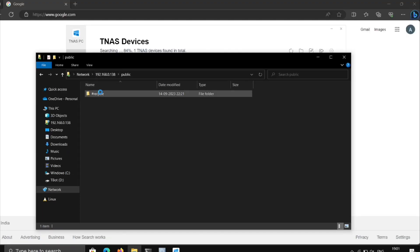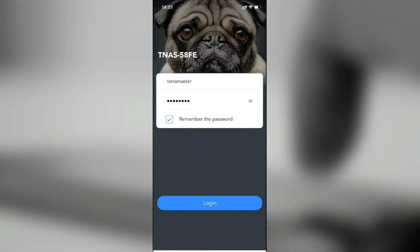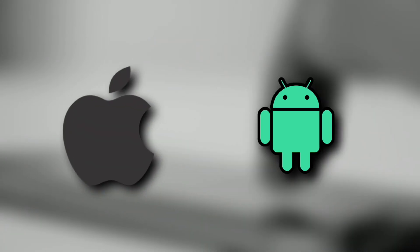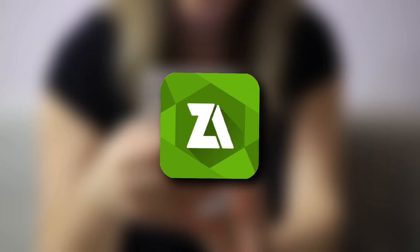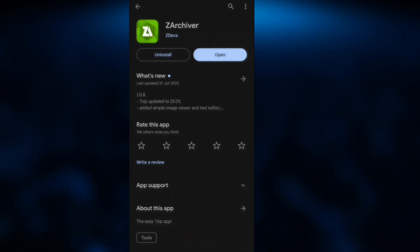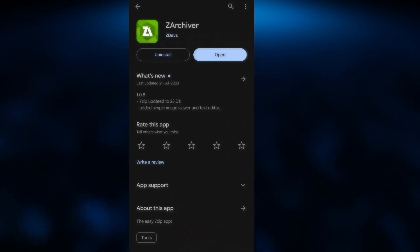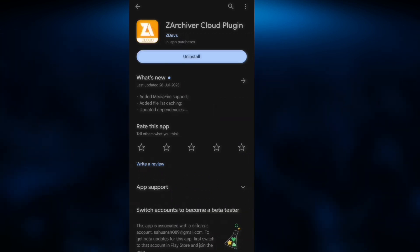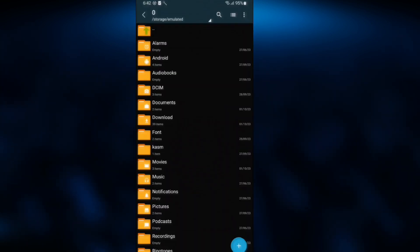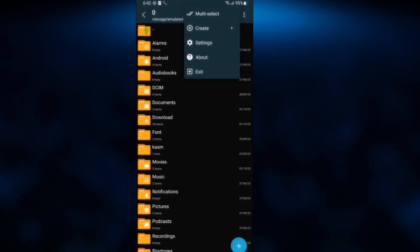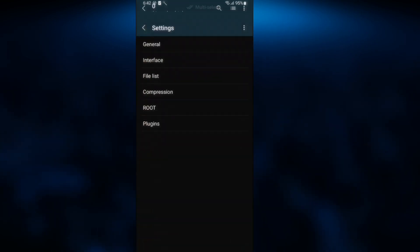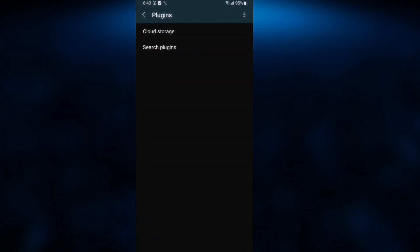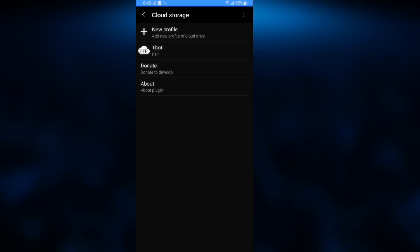To access it on your phone, you can use TerraMaster mobile app. It's available for iOS as well as Android. But I like to use ZArchiver, which is my favorite one. Just get ZArchiver from Play Store and also install ZArchiver Cloud Plugin. Next, open it, click on these three dots, go to Settings, Plugins, and click on Cloud Plugins.